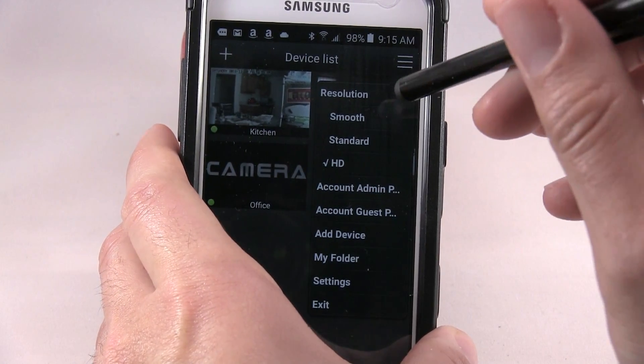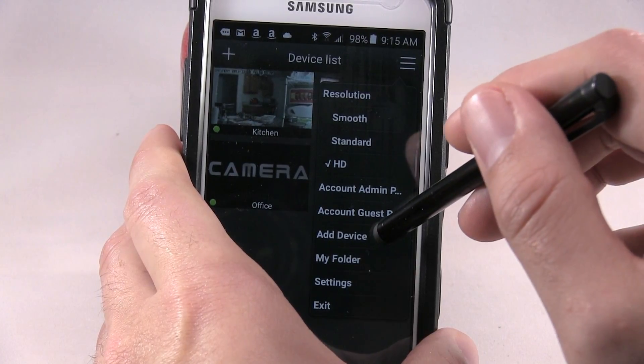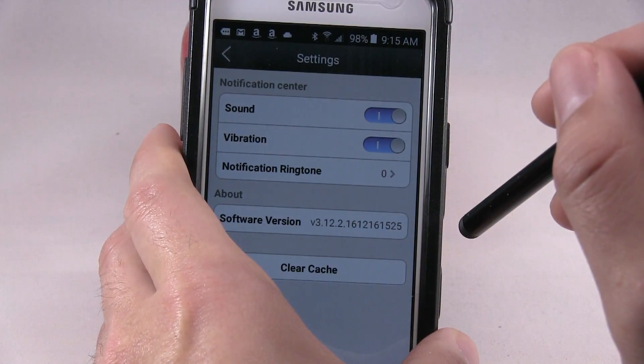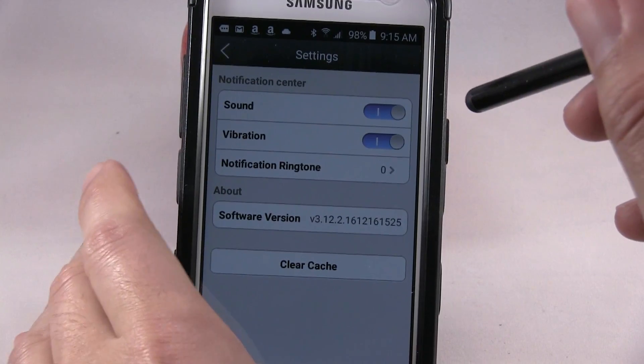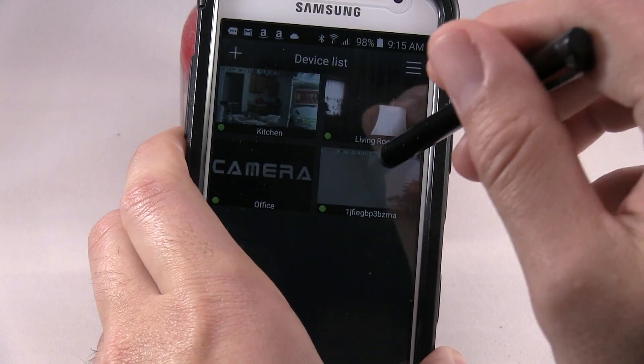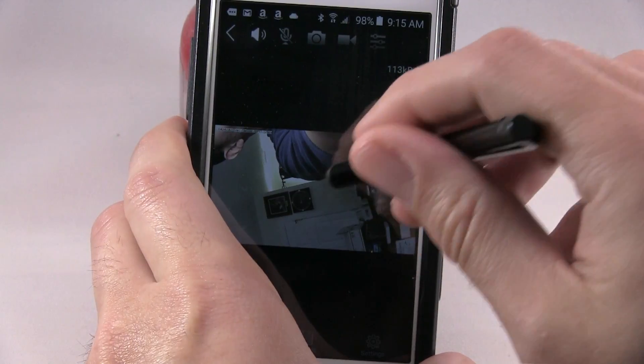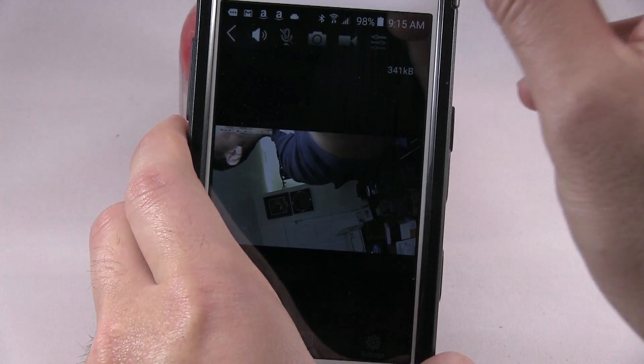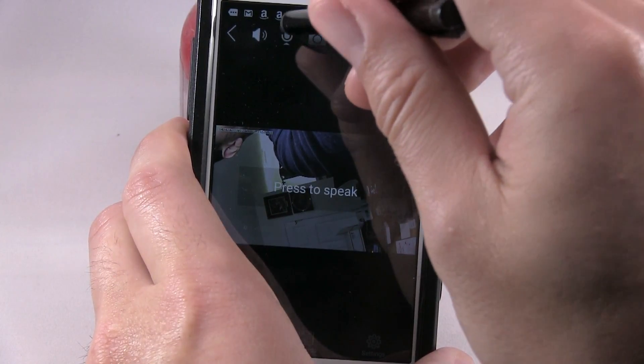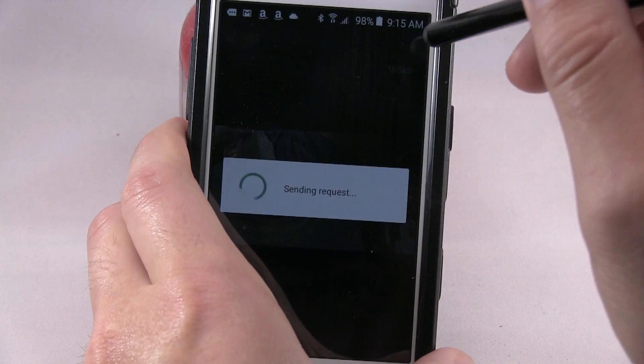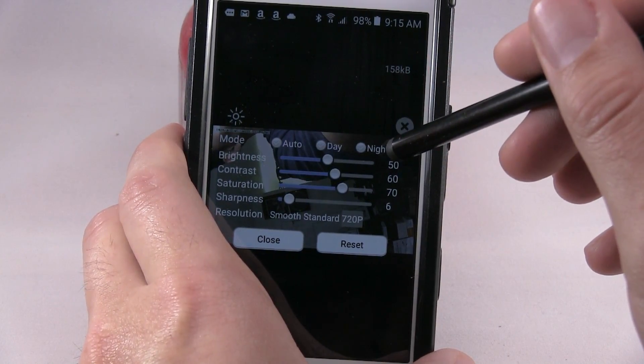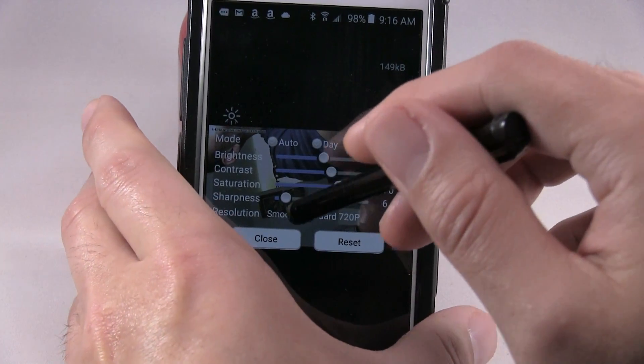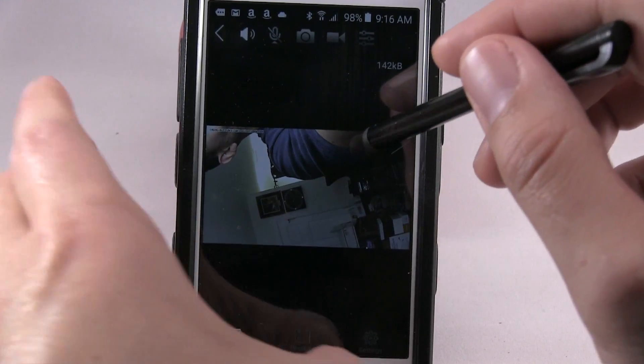Here's where the resolution you can change to smooth, standard, HD. Account admin password, account guest password, add the device, my folder, and settings. Settings you have different sound, vibration, notification ring, software version, clear cache. And then once you click in it, in the top left you have sound which you turn off and on, record, snapshot recording, and this allows you to do the mode which is auto, day, night, brightness, contrast, saturation.